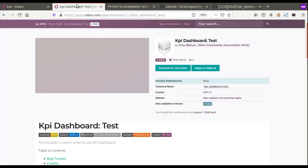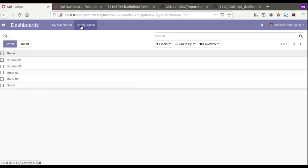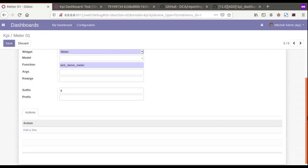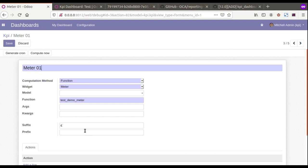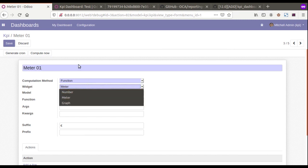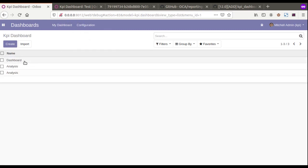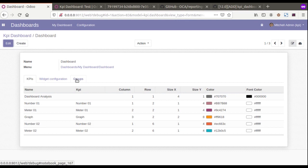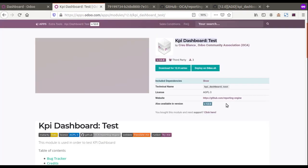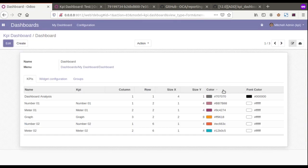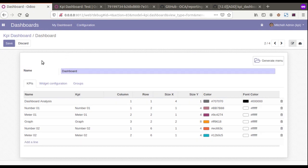I have already installed the module in my database. Using this module we can configure different KPIs into the system — there is an option to configure the KPI. You can see the KPI can be configured here, and using these different KPIs we can configure the dashboard. This dashboard is coming from the test module — the KPI Dashboard Test — and it is demo data. I'll just duplicate this as an example.